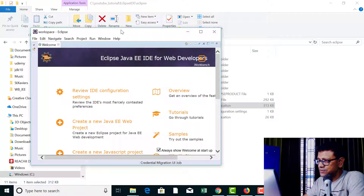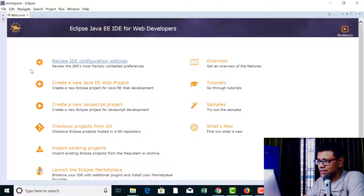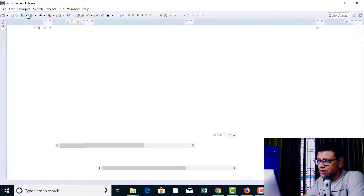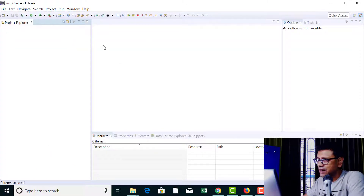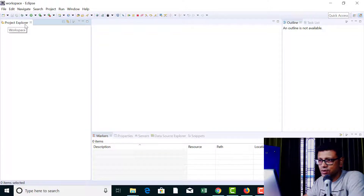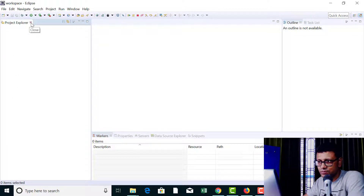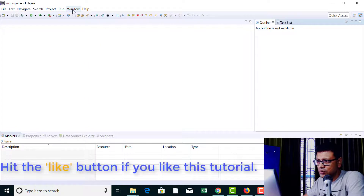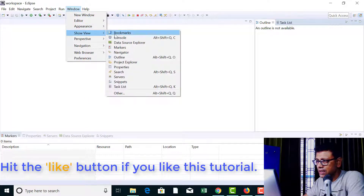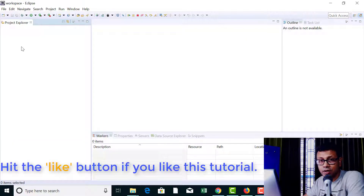This is the first look of Eclipse IDE. It's displaying the welcome page. You can just close this welcome page and you will get the entire environment visible on your desktop. On the left hand pane you can see the project explorer — whenever you create a project, all the projects are going to be enlisted here. Now if this project explorer is not visible, you can just go to Window > Show View and under that you can find the project explorer. Just hit on it and the project explorer will be visible again.